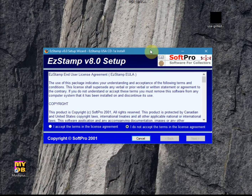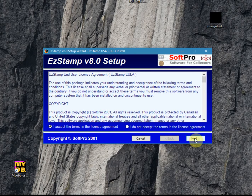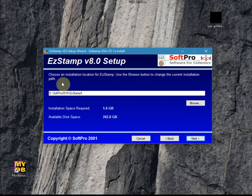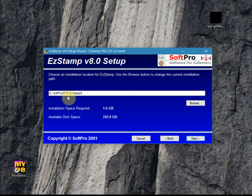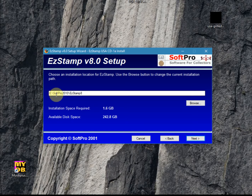This is the first screen that you will see, which is the license agreement. And then we begin. The system will automatically detect your existing installation. If for some reason it gets it wrong, please use the browse button and navigate to where your existing installation exists. The default is usually C:\softbro2010\easystamp8.